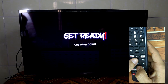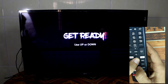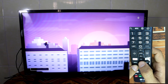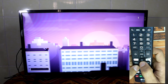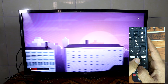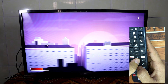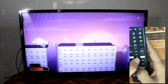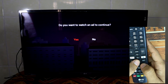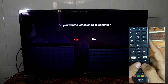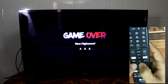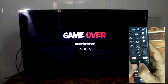Use up or down — up to jump. Now you can play a free game on your LG smart TV. Do you want to continue? No. And then check the high score.